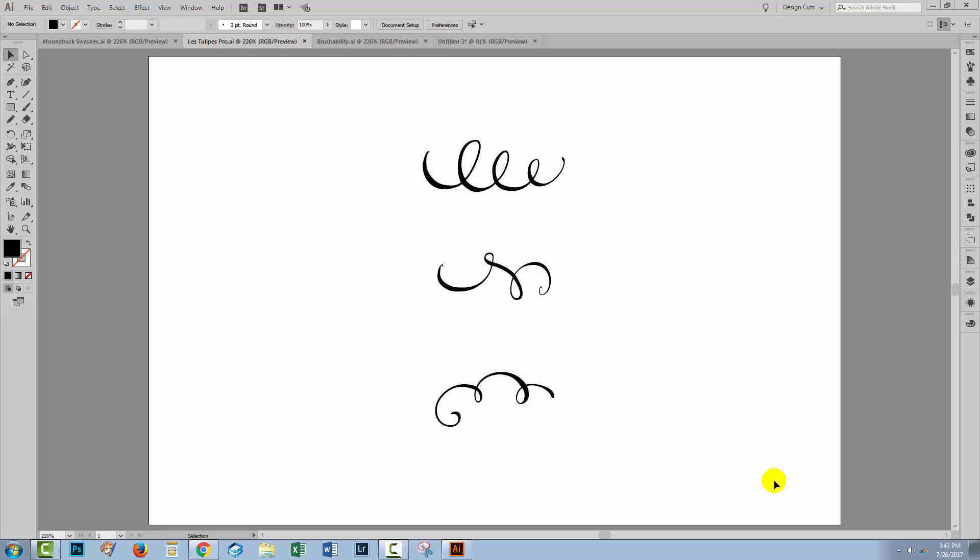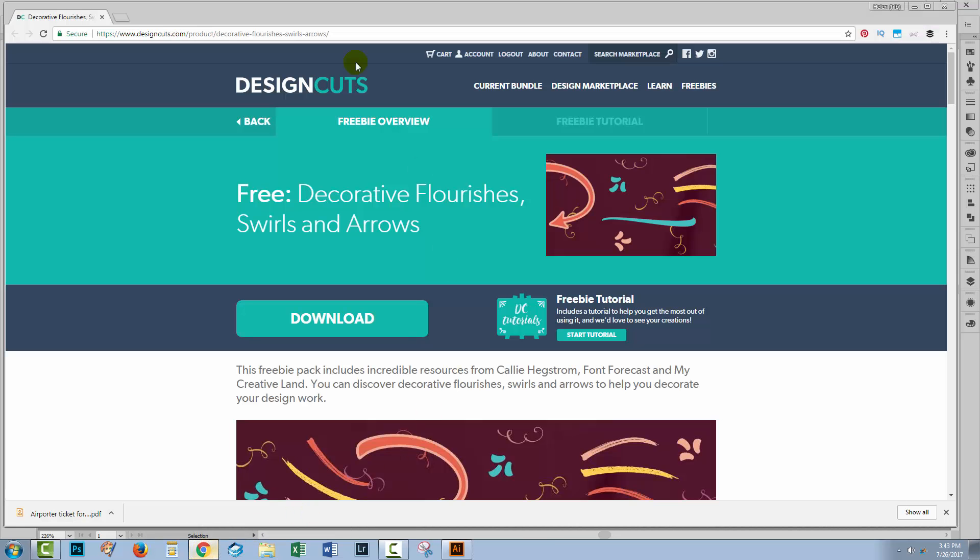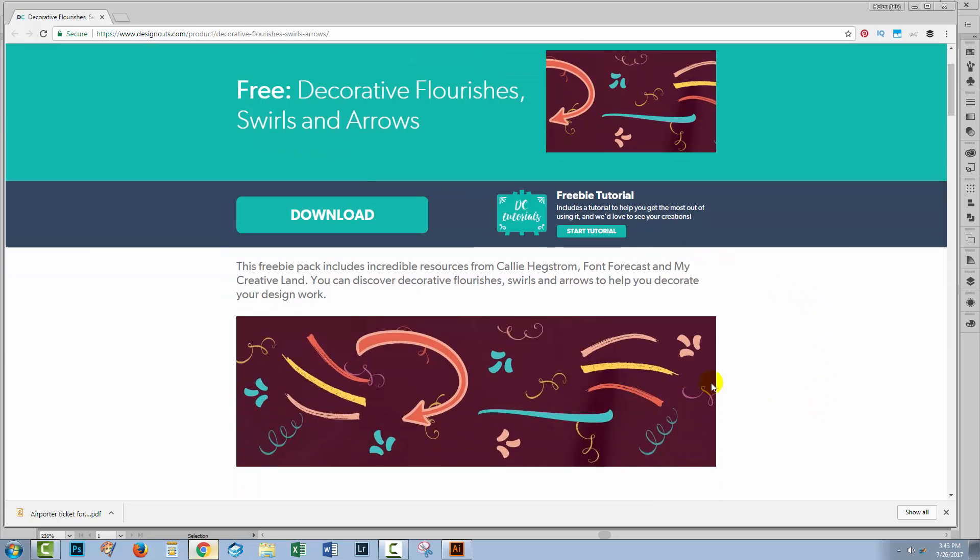Hello and welcome to this Design Cuts video tutorial on reflecting and rotating objects in Illustrator. In this video tutorial, I'm going to be using some elements from a Design Cuts pack, the freebie Decorative Flourishes Swirls and Arrows pack.